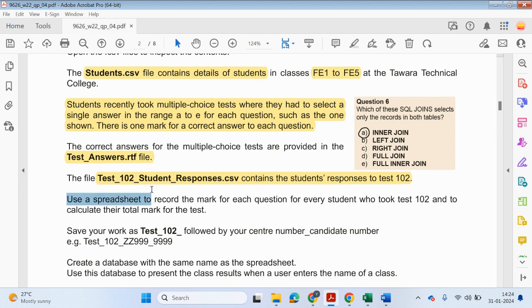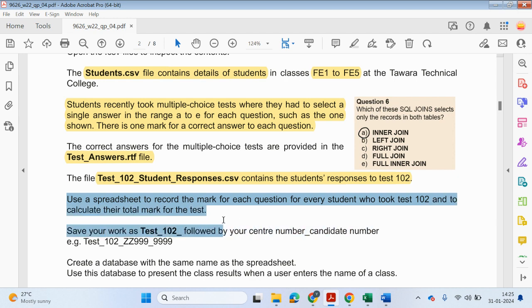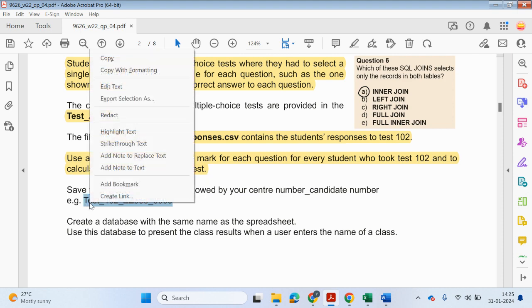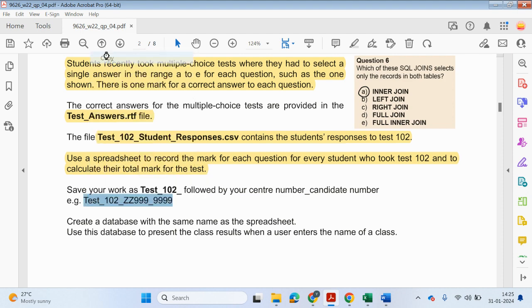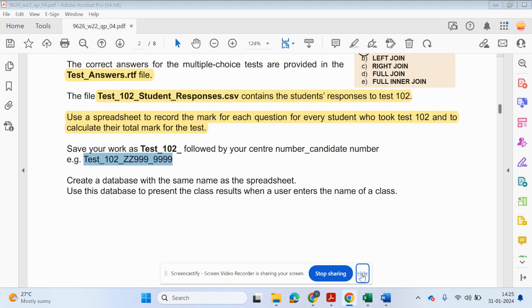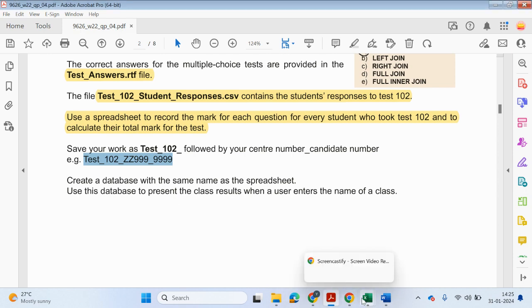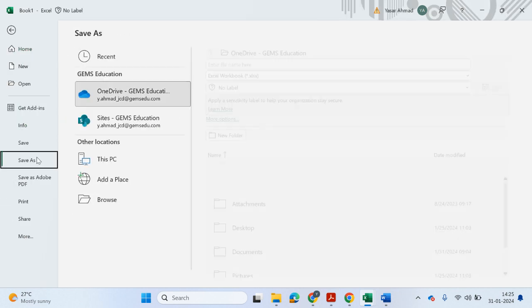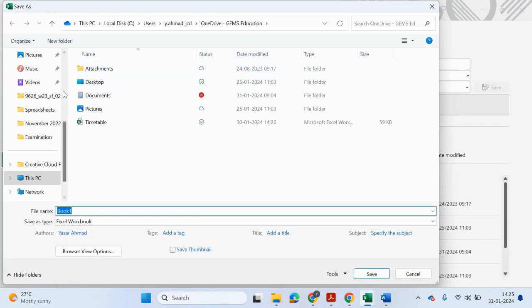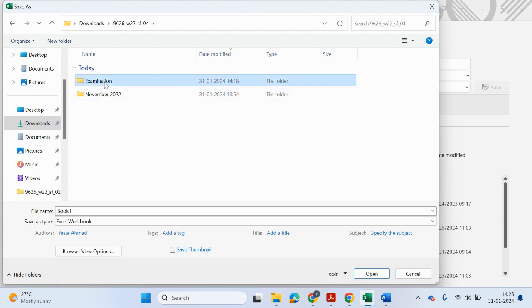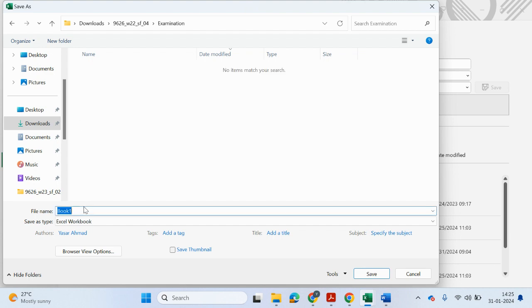Use spreadsheet to record a mark for each question for every student who has took test 102. Save your work as test 102 underscore followed by center number candidate number. So what I'm going to do is just copy this. And then I'll change the details when I'm saving my work. So the next step is to create a database. And I'll do that in the next video. So let me just come to here and save this part. And center number I'll use 5, 6, 7, 8. Candidate number 1, 2, 3, 4.